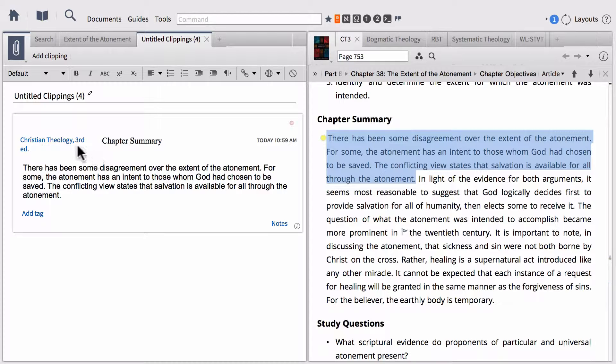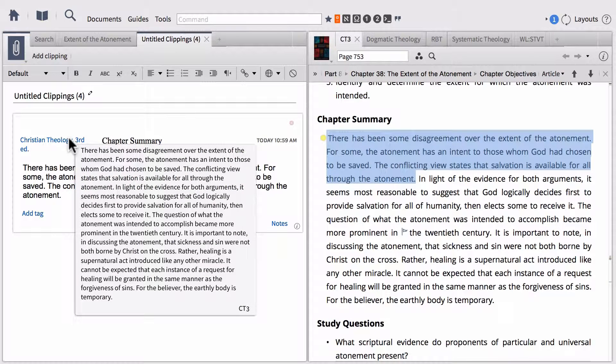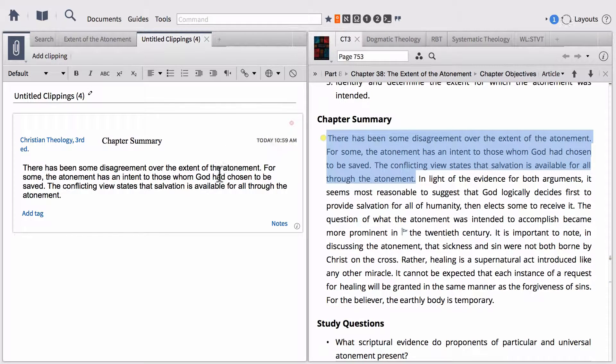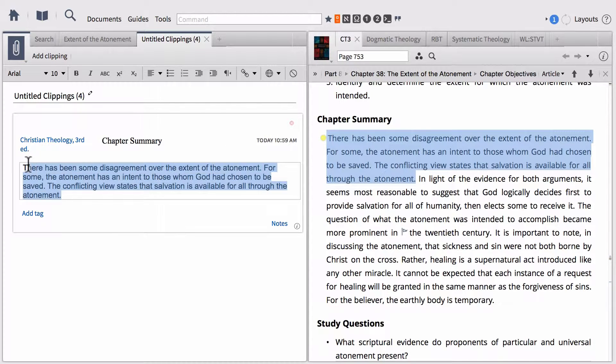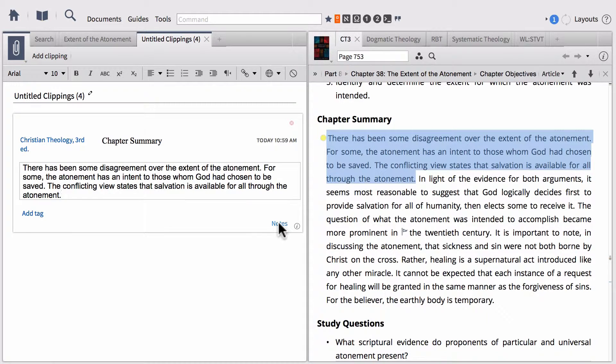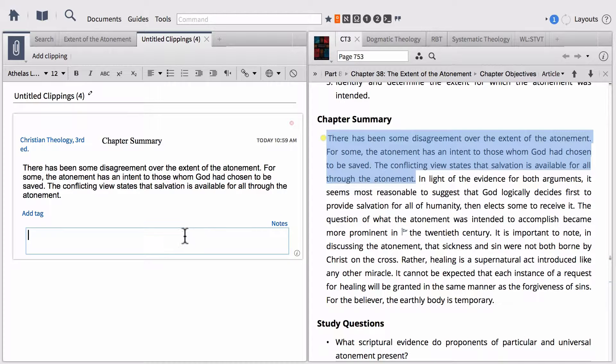Notice that it looks very much like a three-by-five note card. We've got a hyperlink to the place where we just took a clipping, a title for our clipping, when we clipped it, as well as the exact section of text that we clipped. Just like in notes, we can add a tag to this or we can even add notes. I'm going to notate this as Baptist viewpoint for the sake of using it later.